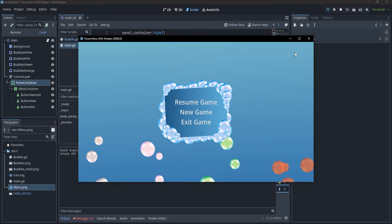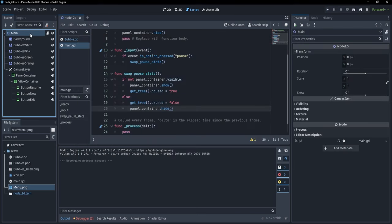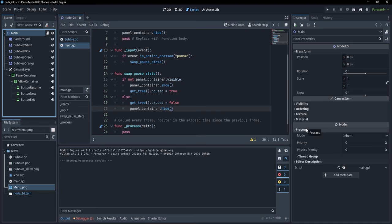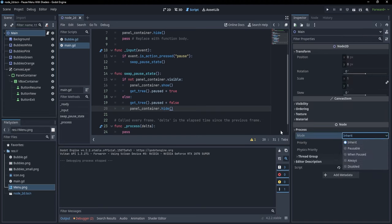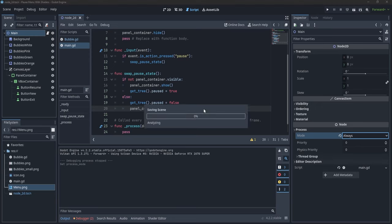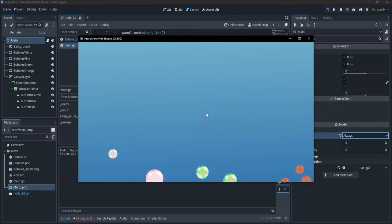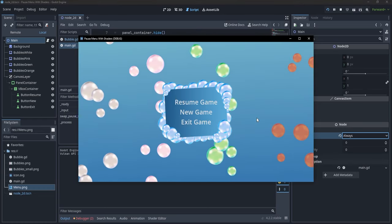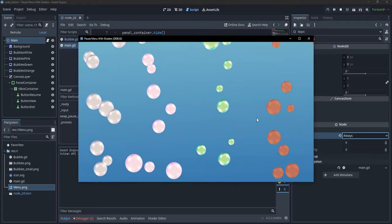To solve that, let's go to our Main node and set its process mode to Always. We always want to be able to interact with Main. If we save and press F5 again, we can now pause and unpause the game successfully.